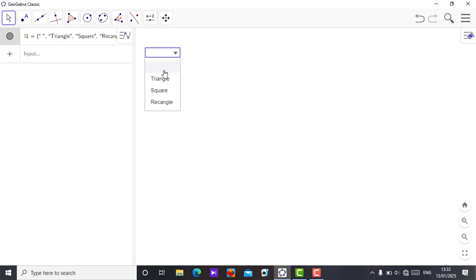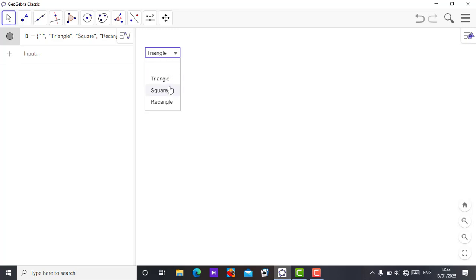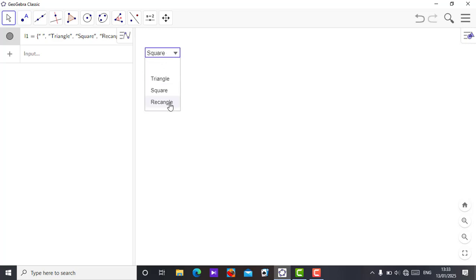As you click on it, the drop-down menu appears. Close the settings. When you click the drop-down, the first option is blank so nothing is shown. Click on triangle and triangle appears; click on square and square appears; click on rectangle and rectangle appears.